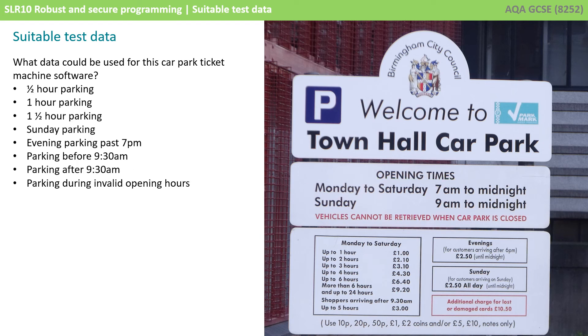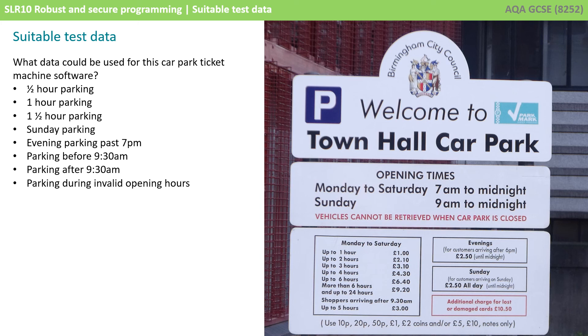There's a large variety of tests and therefore appropriate data that we could use. Here's just a few suggestions. Test whether someone can do half hour parking, an hour, an hour and a half and multiples thereof.